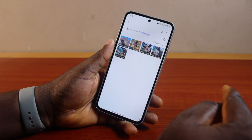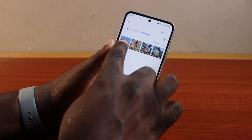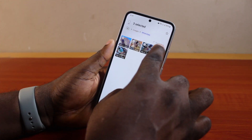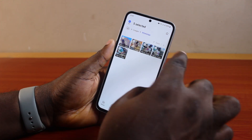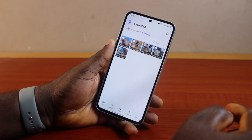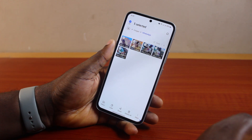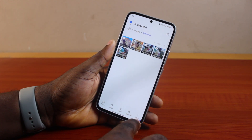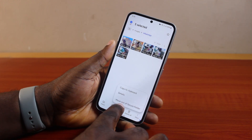To easily recover photos from the secure folder on your Samsung, open the image folder where the images are located. Then press and hold an image and select all the photos or images you want to move or recover from the secure folder. Once you've selected them, go ahead and click on the More option at the bottom right.